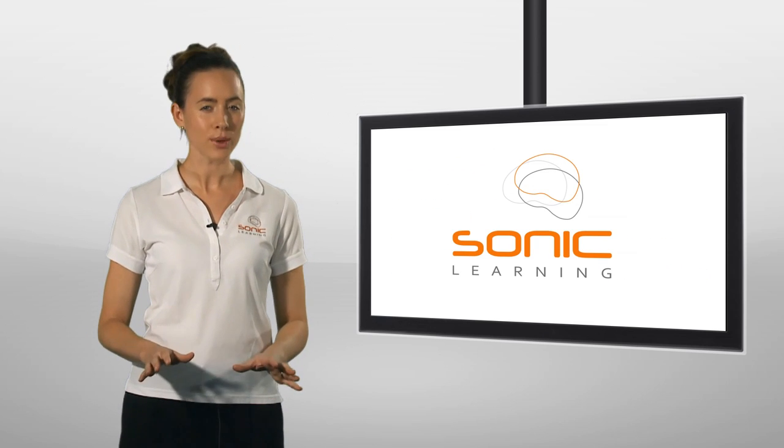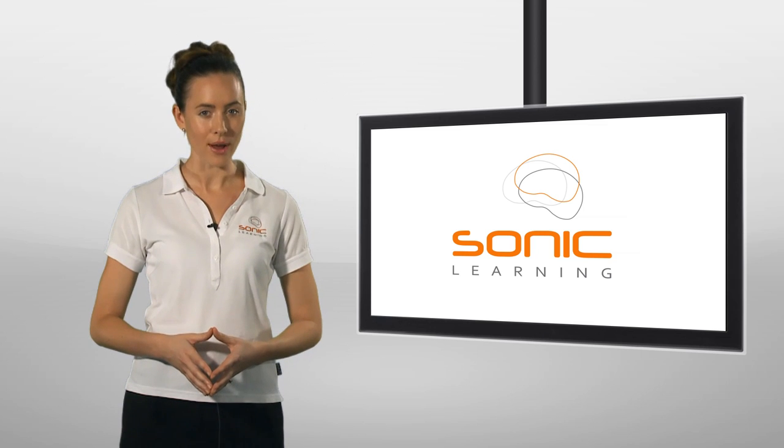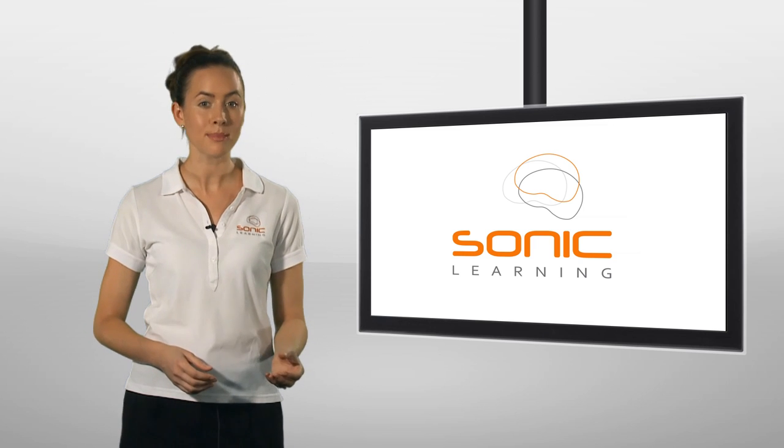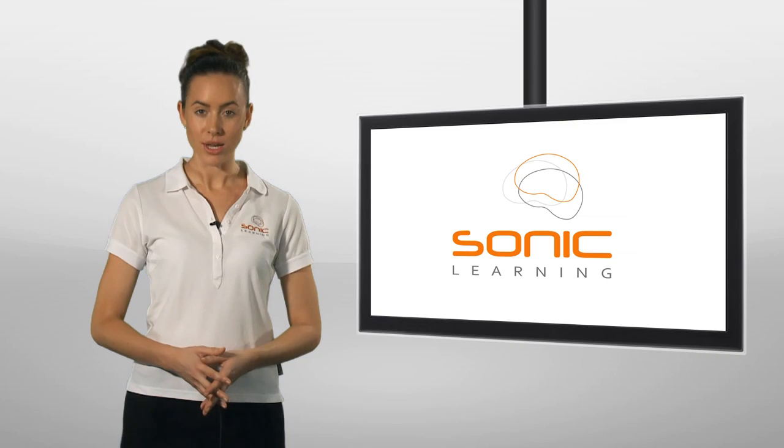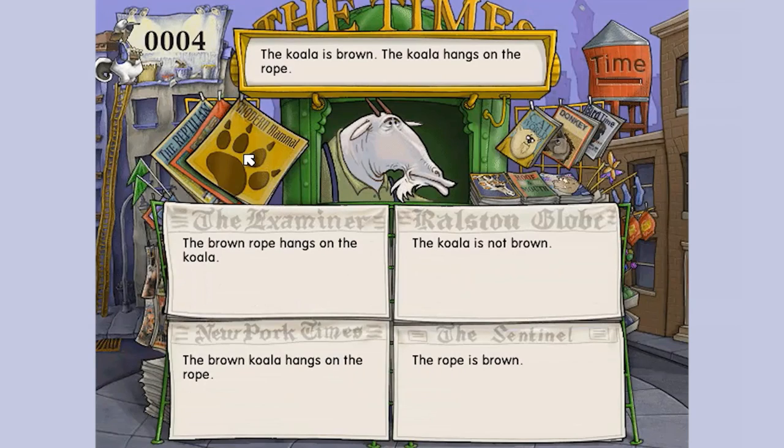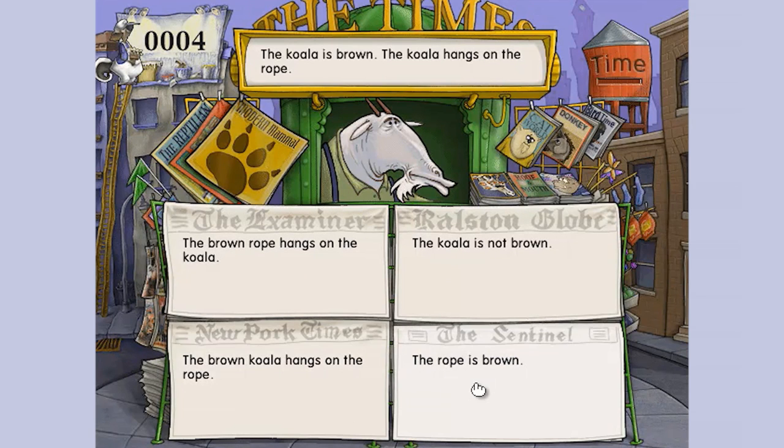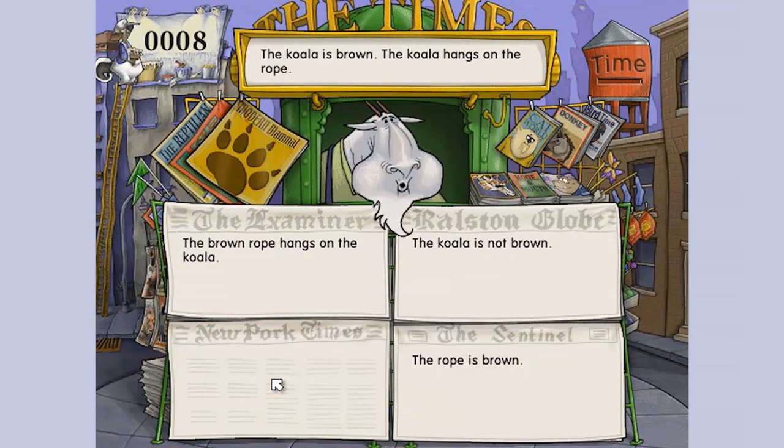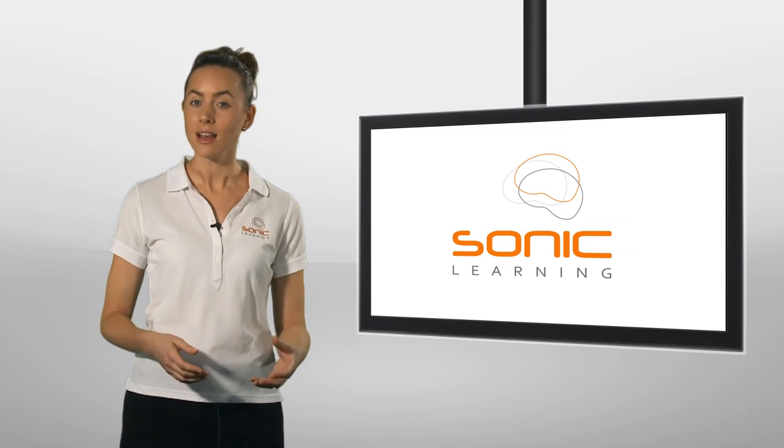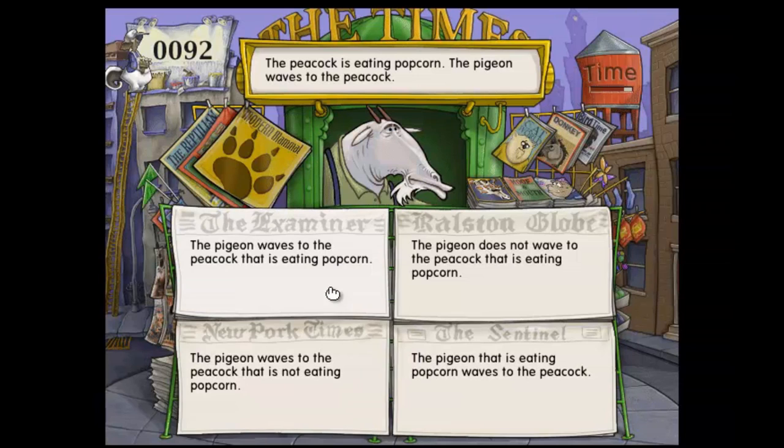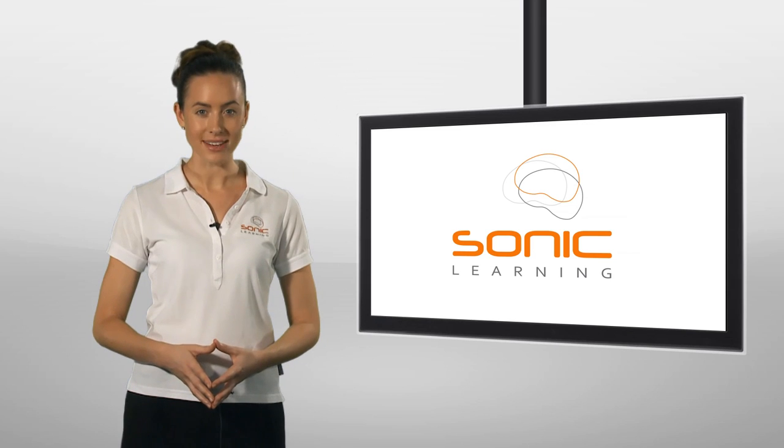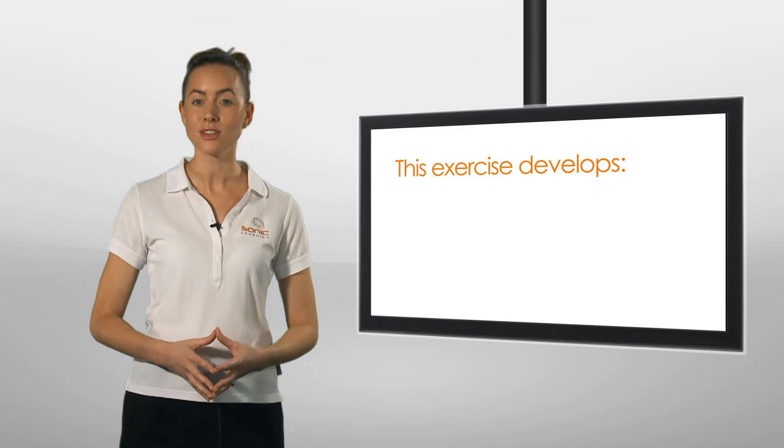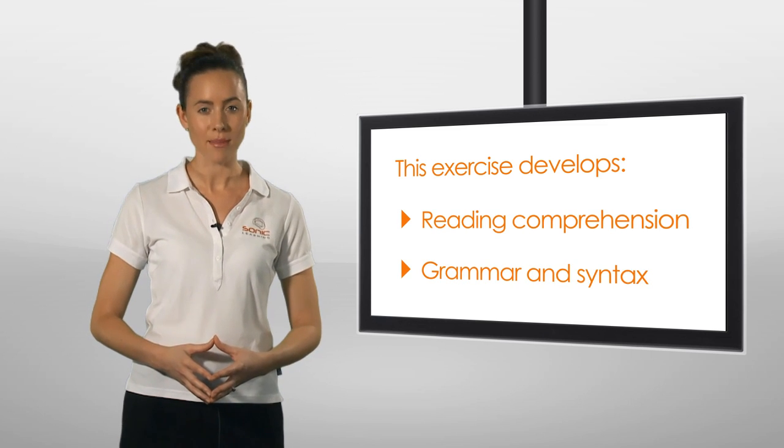Now let's take a look at a tricky reading comprehension exercise from one of the reading programs. Participants read four headlines and choose the one that best matches the major headline at the top. See if you can work out which headline is most correct. As participants progress, the headlines become longer and more complex. Did you get that one right? As you can see, this exercise is a great way to develop reading comprehension skills while also improving grammar and syntax.